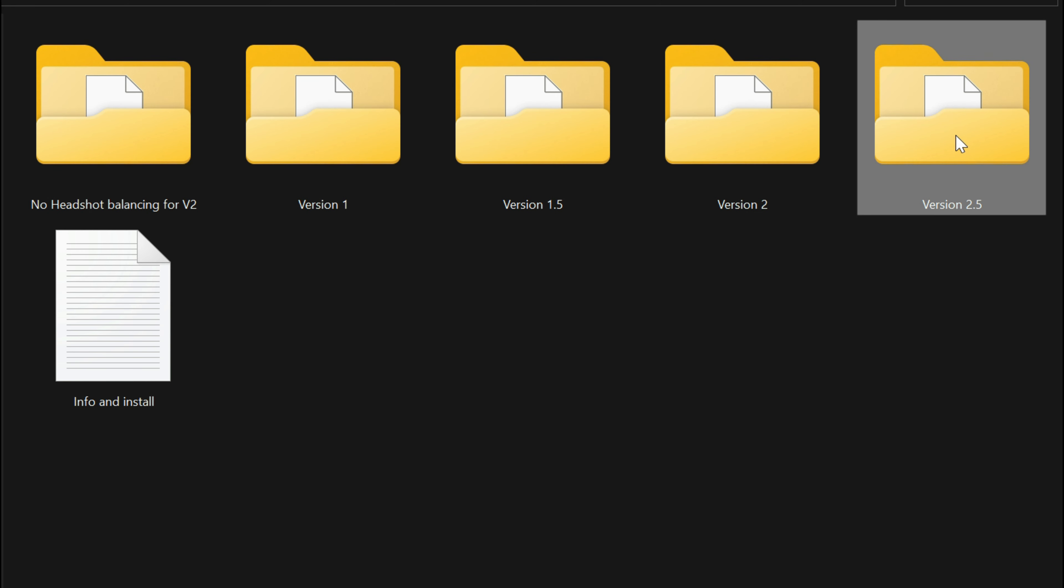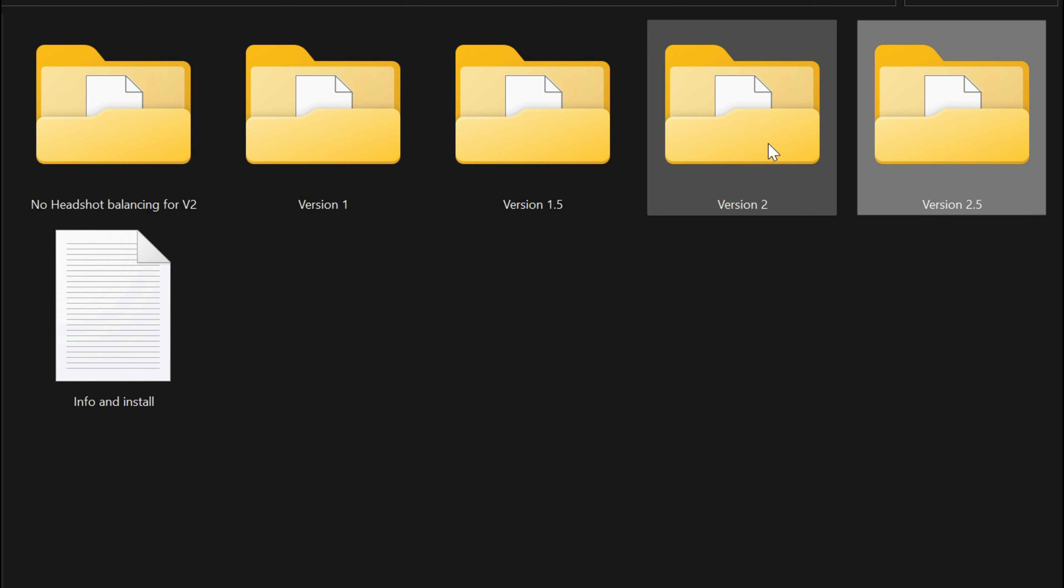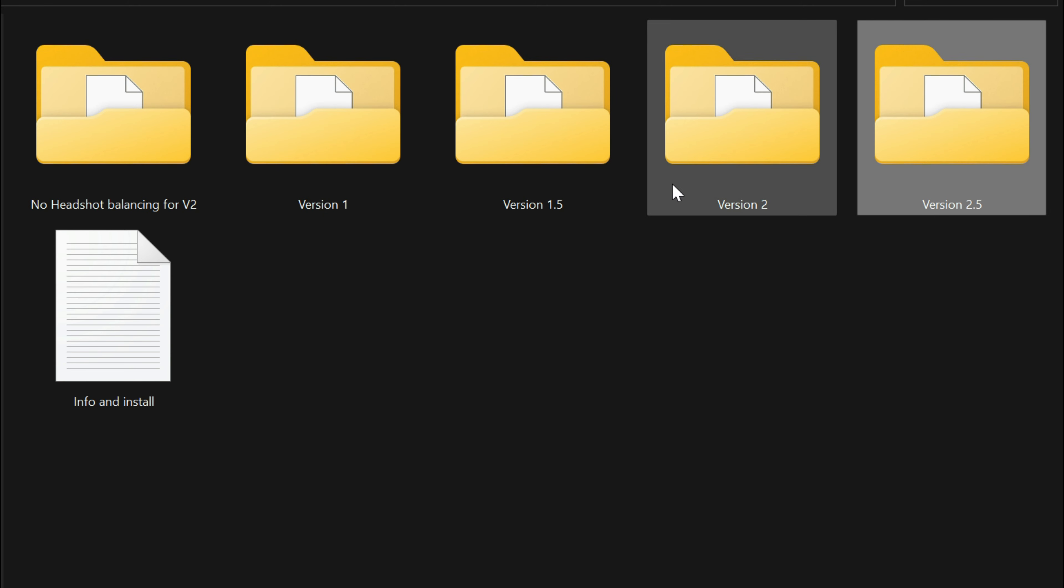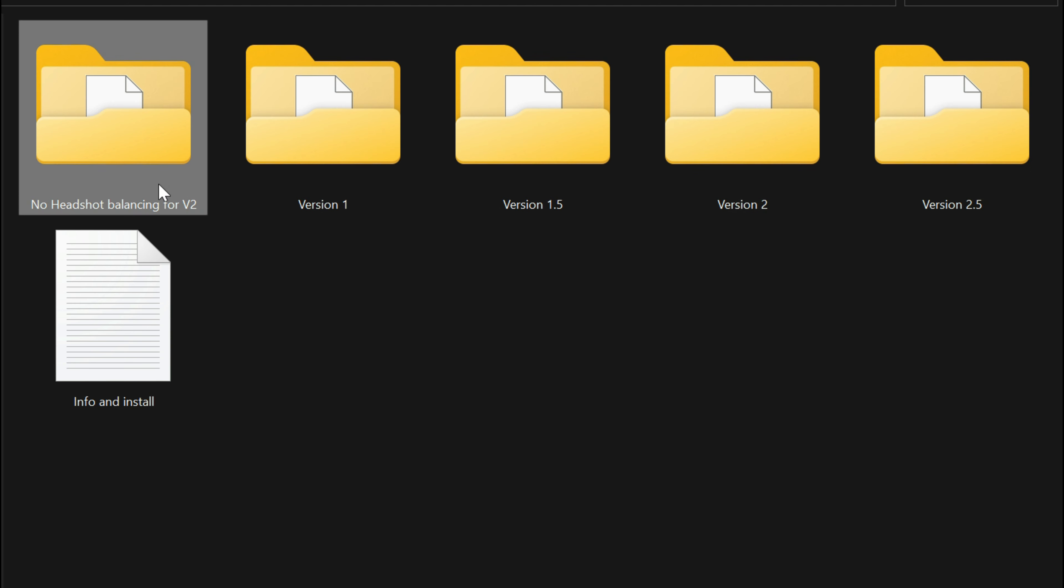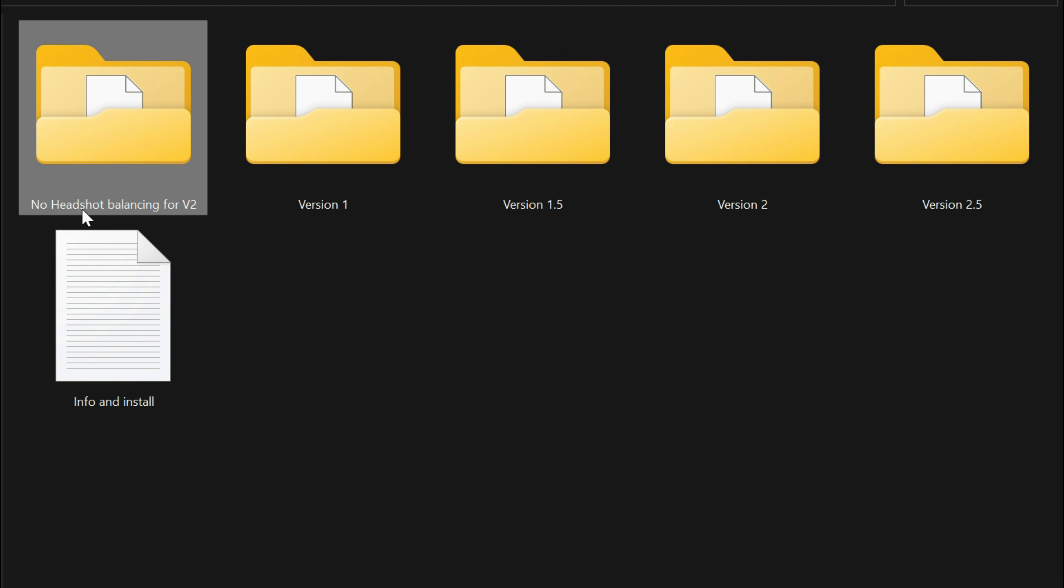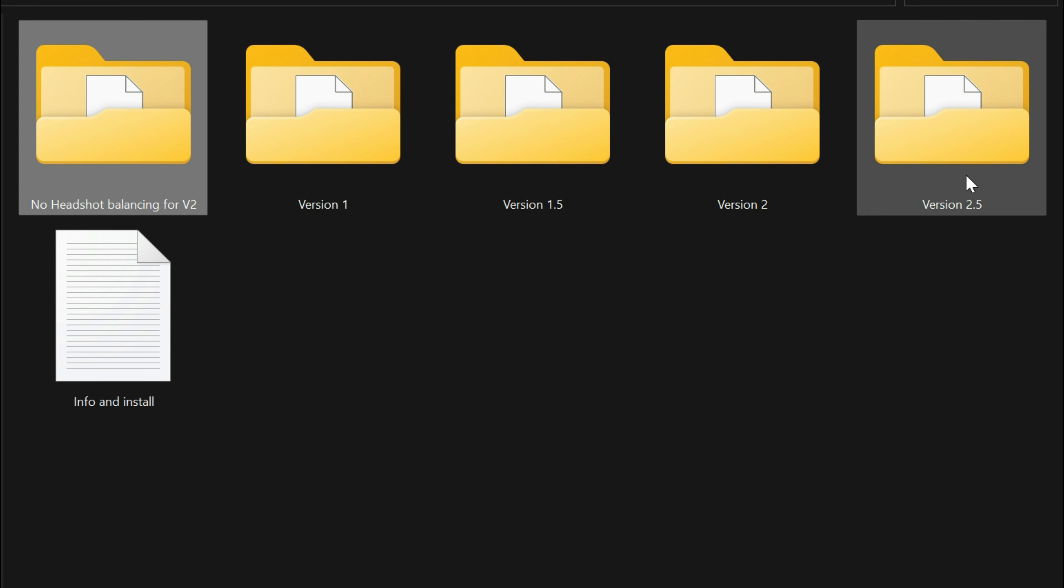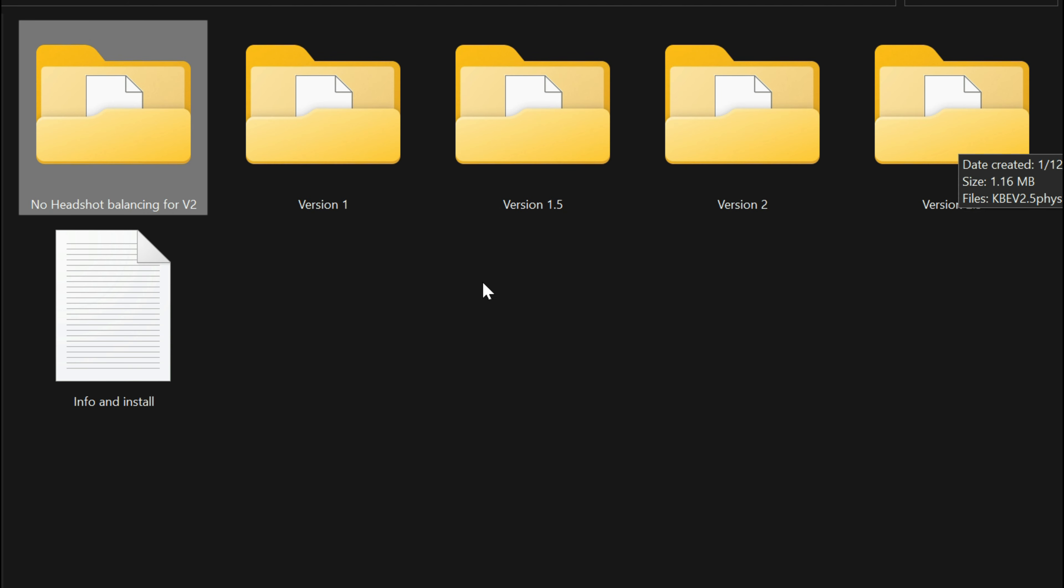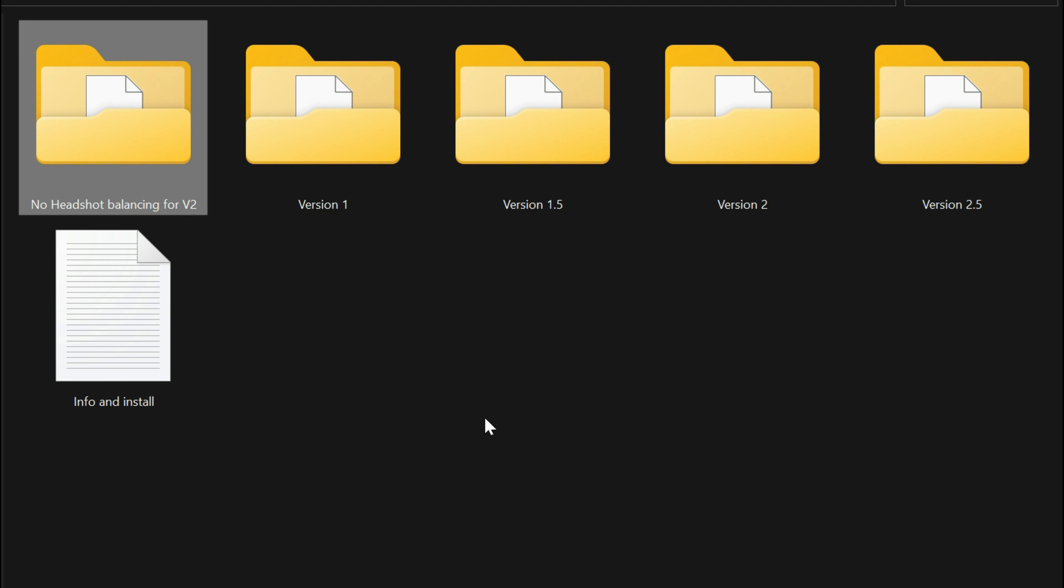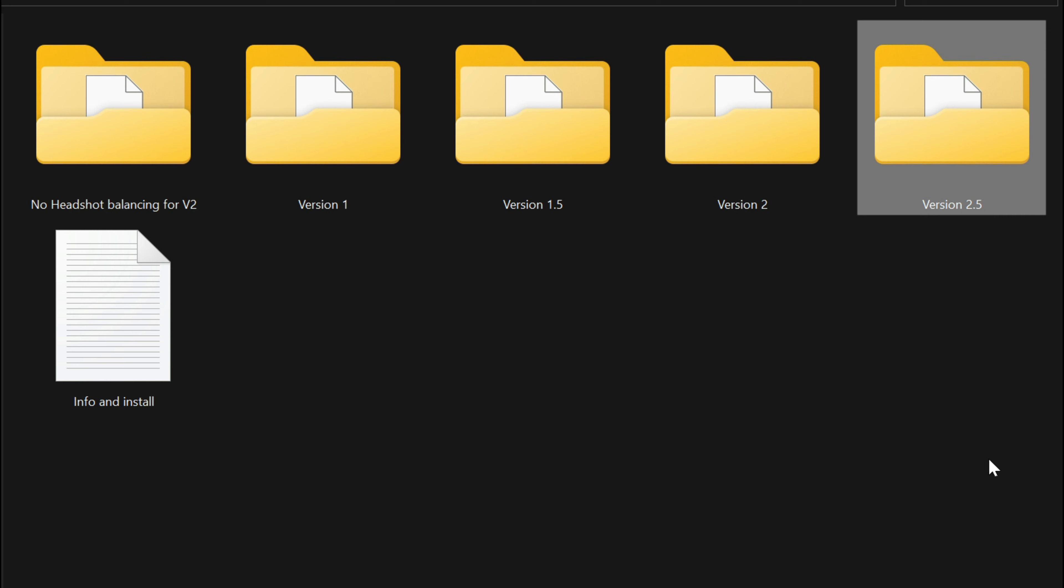You are going to install just one out of all of these. You're not going to install two of these except for this one that says 'no headshot balancing for v2.' The other versions, version 1, 1.5, and 2.5, we will just install those single, just one or the other.